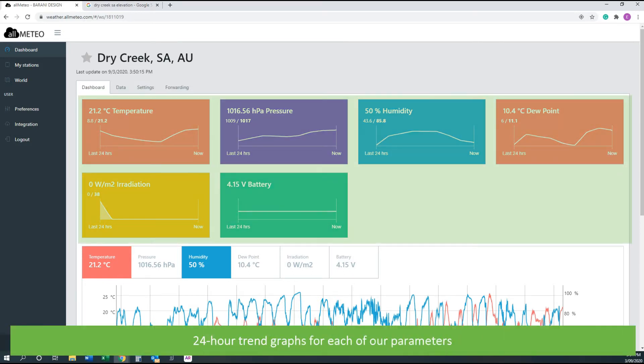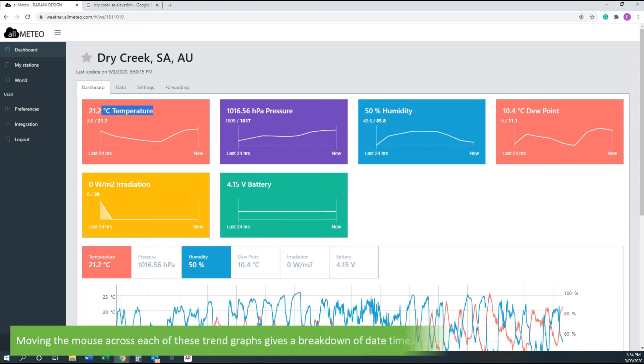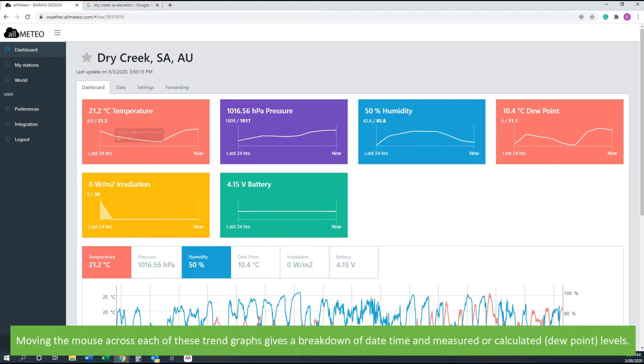24 hour trend graphs for each of our parameters. Moving the mouse across each of these trend graphs gives a breakdown of date and time measured or calculated levels.